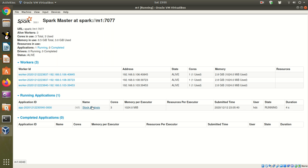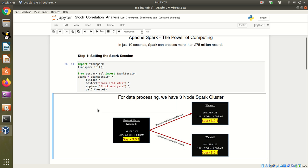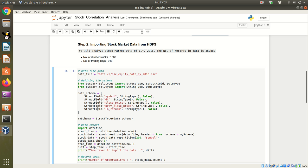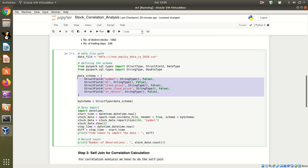We have a stock analysis application started. Let's move to the next step: importing the stock market data. The data file is in my HDFS. I run this code. The schema has been defined.